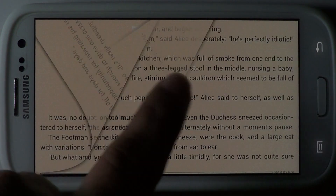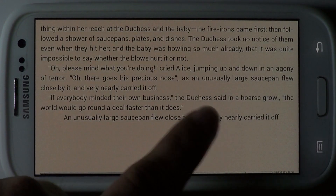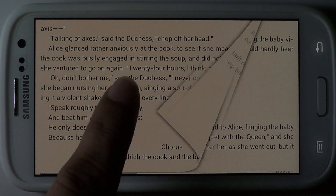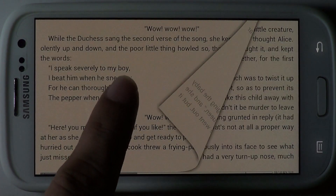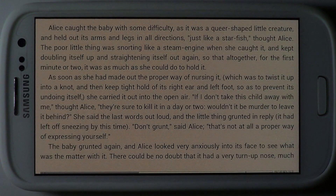FBReader is a one-stop shop for people who love to read. It's available on Google Play as a free download.